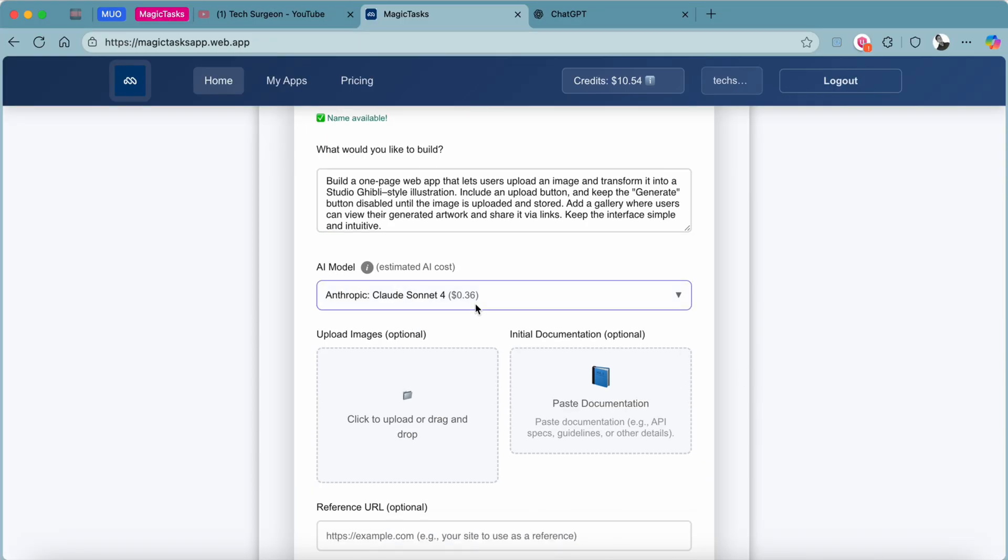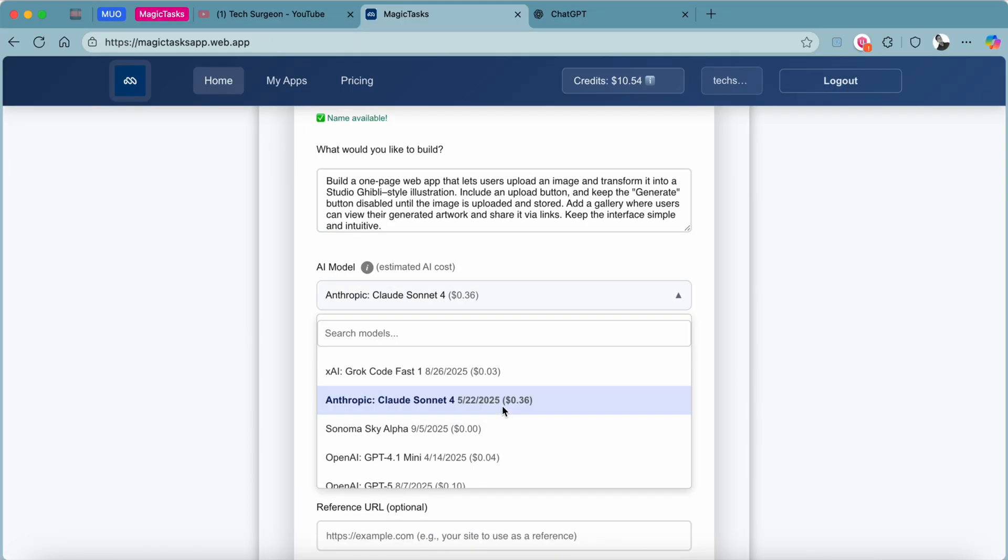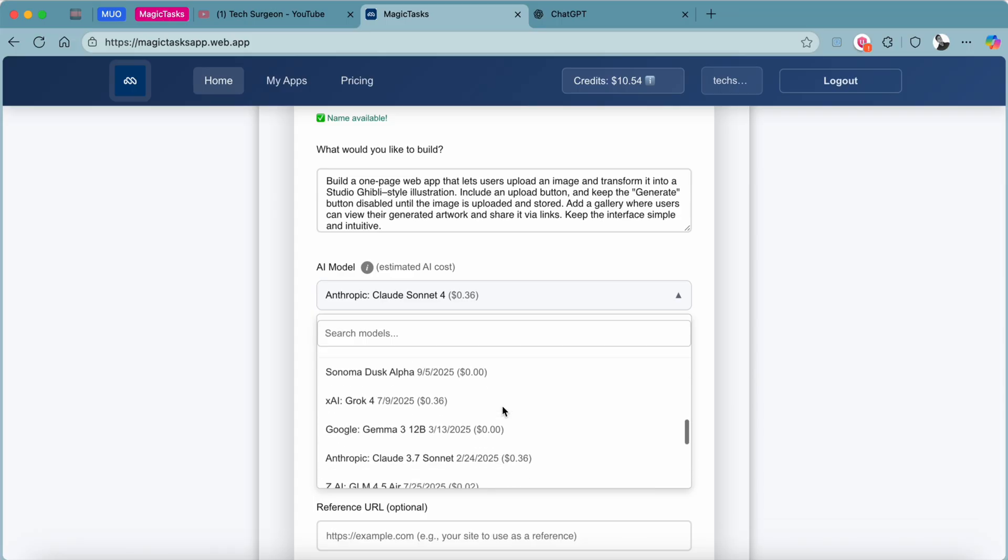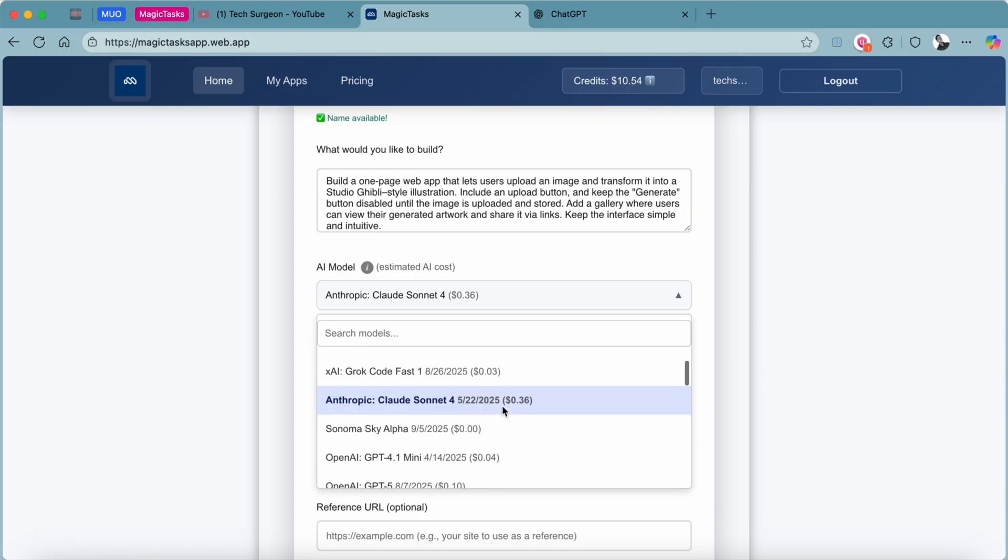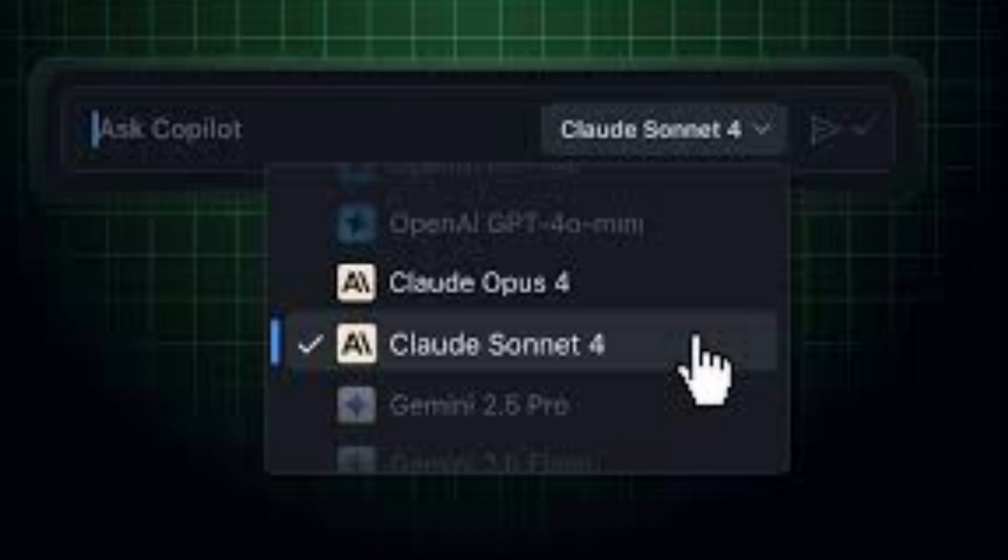You're going to be asked to pick the AI model you would like to use to create this web app. You can see you have a lot of AI models, but I'm going to advise that you guys use the Anthropic Claude Sonnet as your AI model for creating web apps, as through my extensive testing I found out that this is the best AI model you can use.